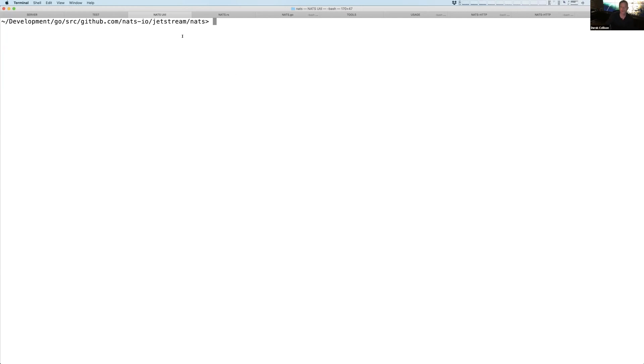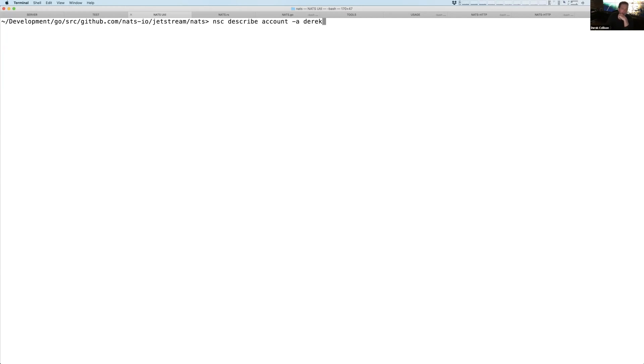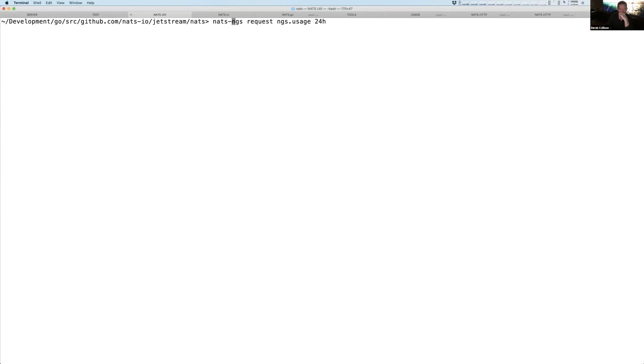You guys are welcome to follow along at home, and you'll see exactly what I'm going to see. So before I do this, I'm going to go here, and I'm going to say I want to send a request into NGS. I'm going to send it into a service that I've imported that will tell me my usage. And so this might look like something like this. Now, NATS NGS is an alias for me that just says point to NGS and use my credentials, Derek's credentials. So it's just a shorthand. I'll show you what that looks like.